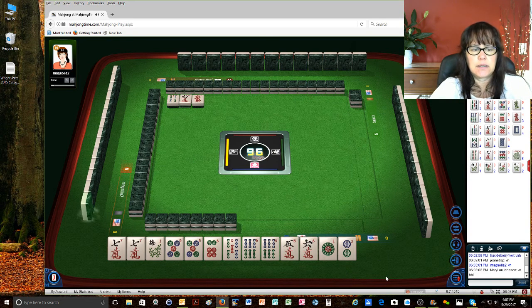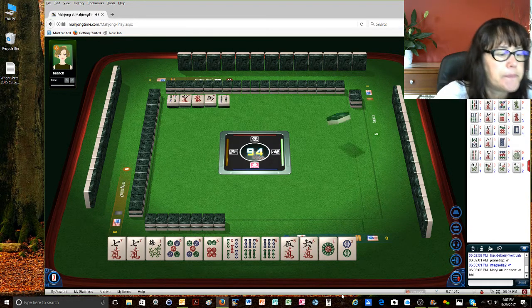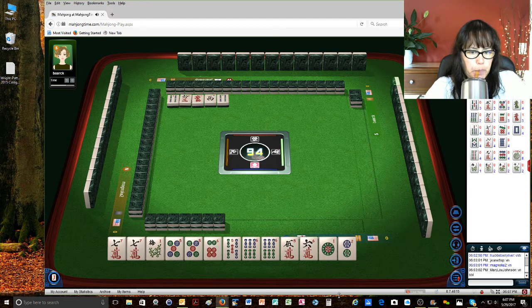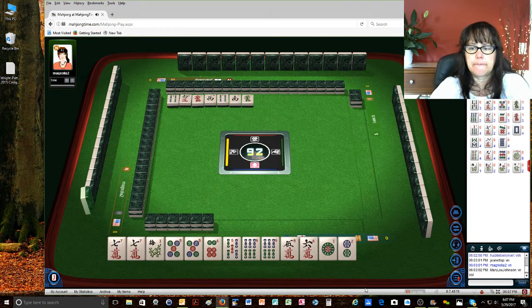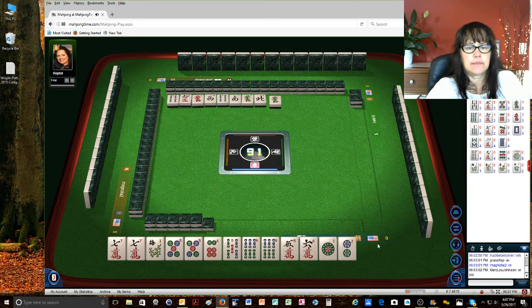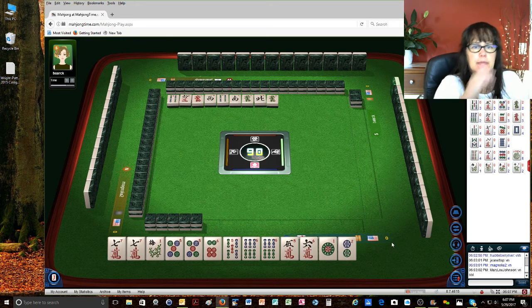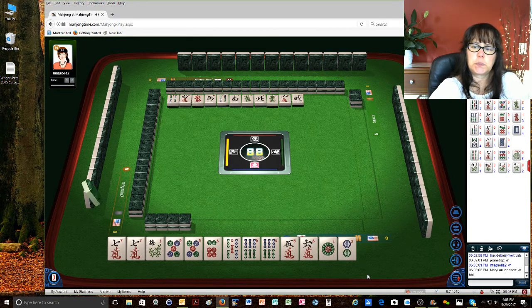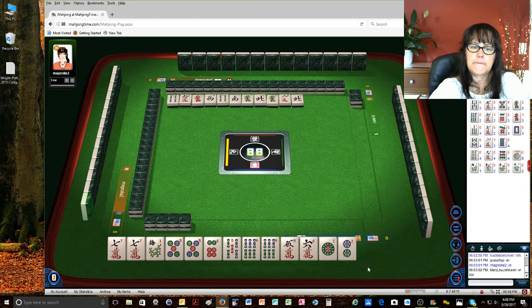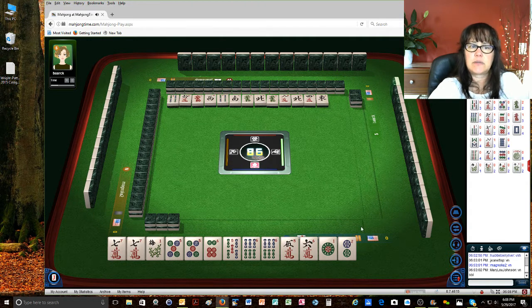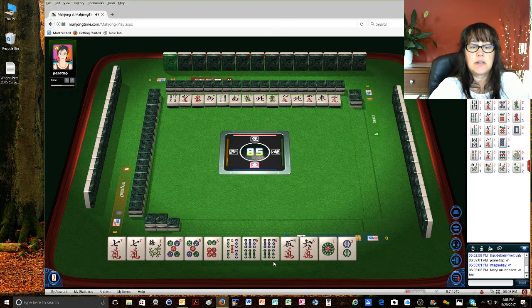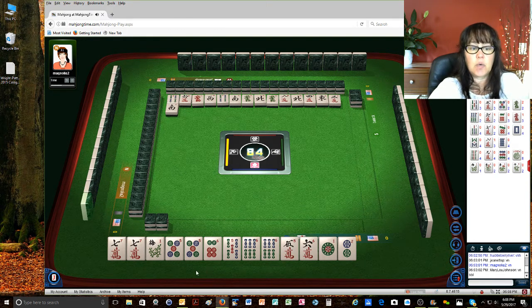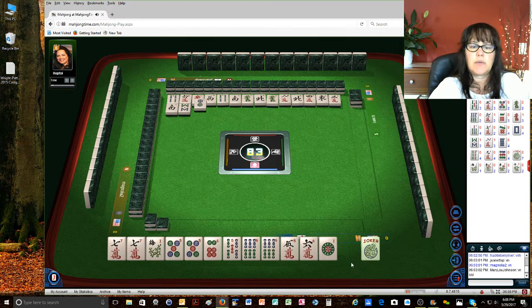Red dragon, west wind, four bamboos, south wind, green dragon, north wind, green dragon, eight characters, north wind, four characters, east wind, there's a six crack out already, so let's count. One, two, three, four, five, six, seven, eight, towards the five, six, five, six, seven, consecutive hand, or one, two, three, four, five, six, seven, eight, nine.